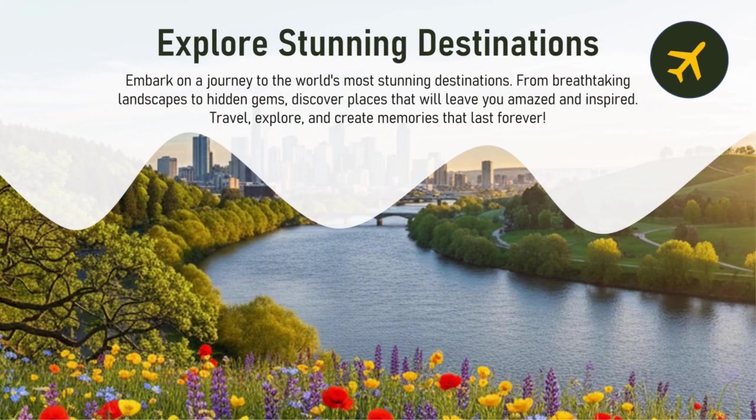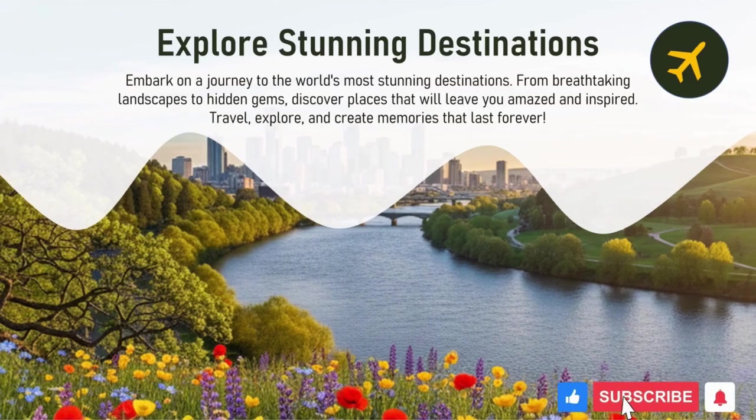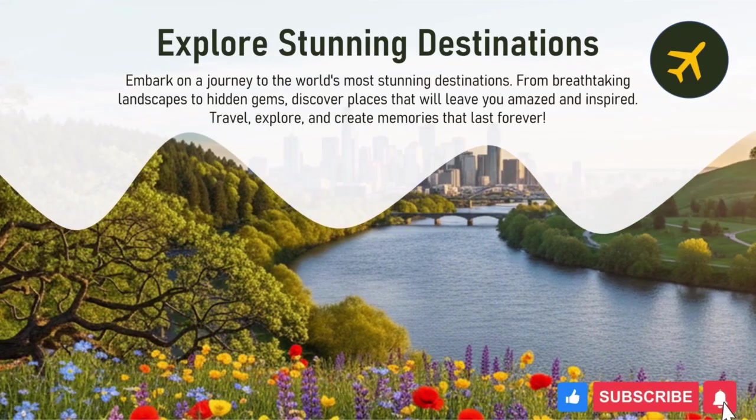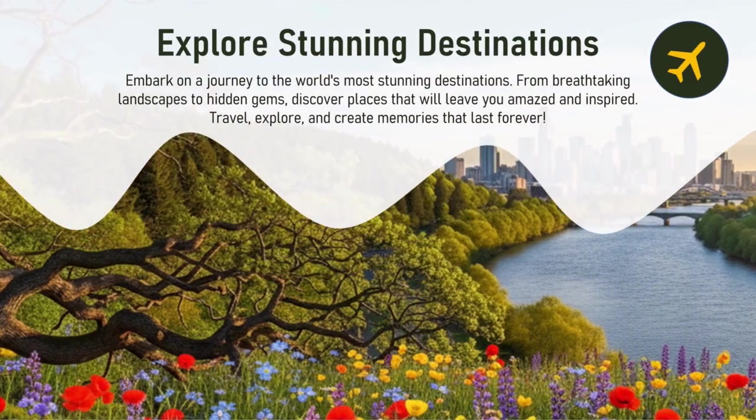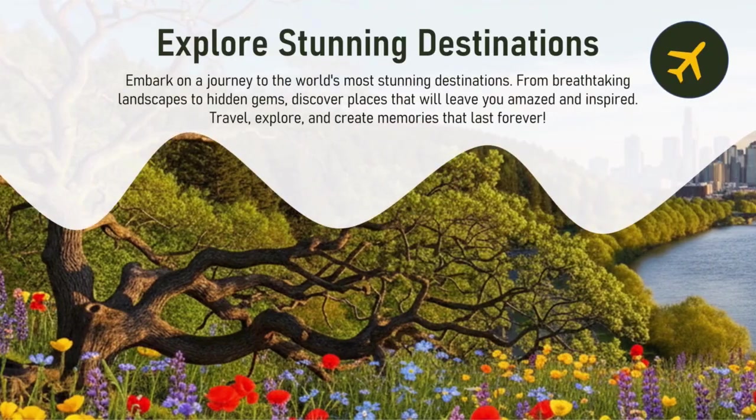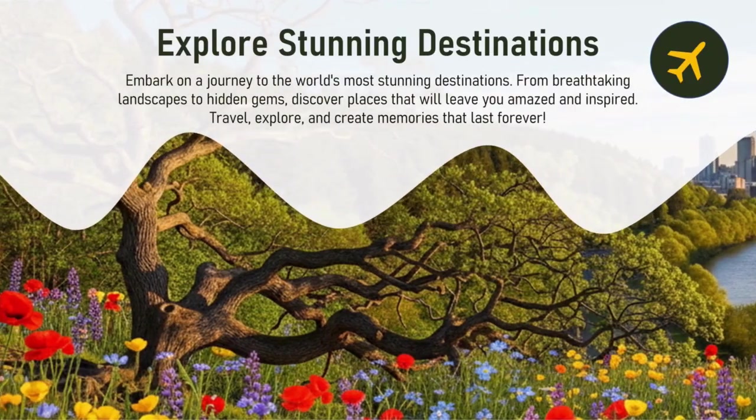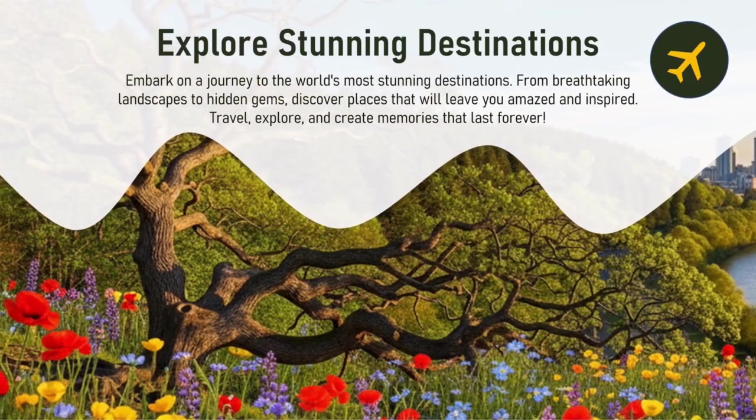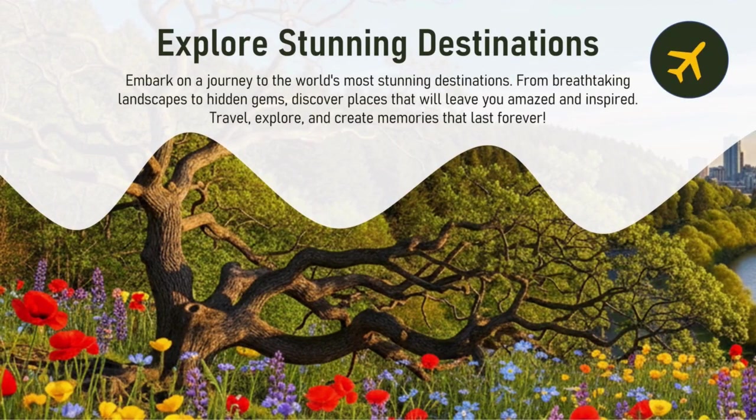don't forget to like this video, share it with your friends, and subscribe to Aksharika Tutorials channel for more creative PowerPoint tips. And remember, the editable file is linked in the description below.